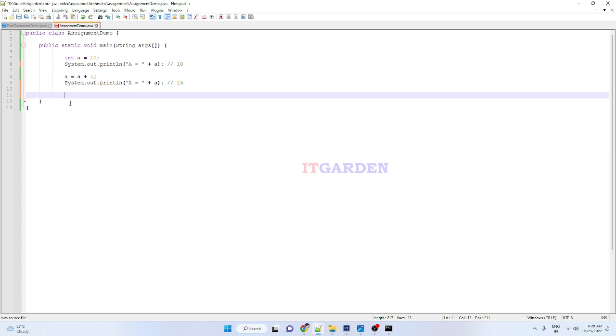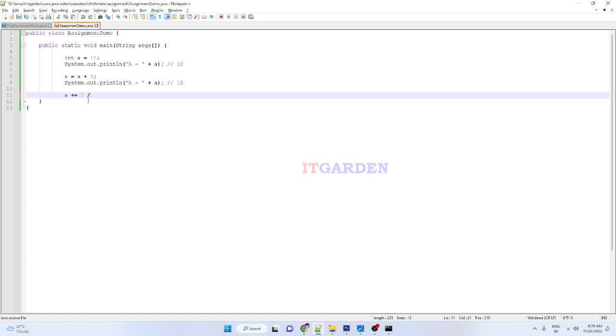That is a plus equals 5. The meaning of this particular line is a equals a plus 5.